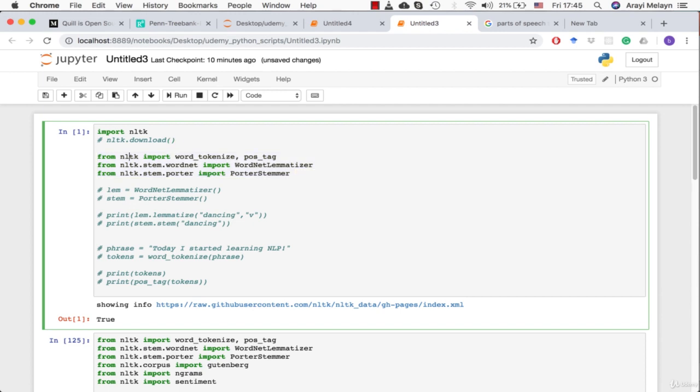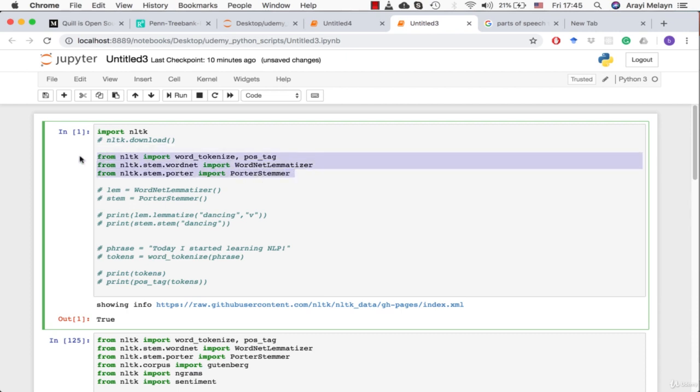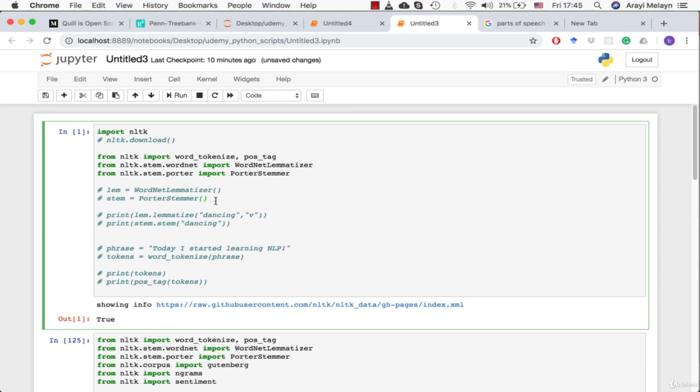We're going to tokenize a phrase today. We're going to get the parts of speech like we just saw previously. We're going to lemmatize words and we're going to stem words. That's what these three things we've imported have ready to go in our Python code.